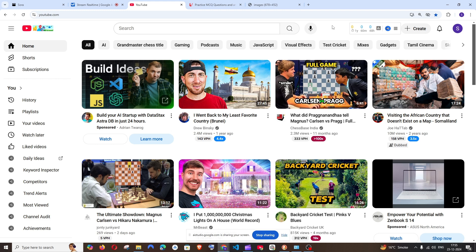Can you tell me the most famous YouTuber amongst all these videos? Based on what I can see on the screen, MrBeast appears to be the most famous YouTuber. Yeah, it has got it spot on.